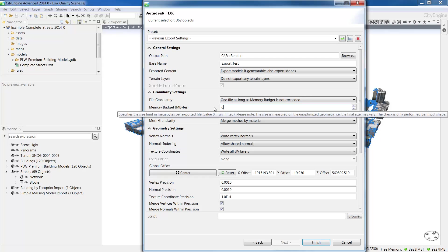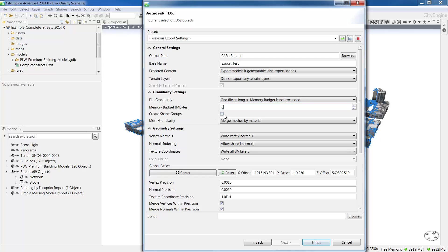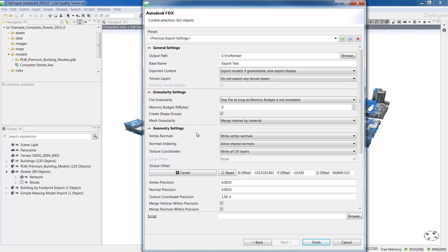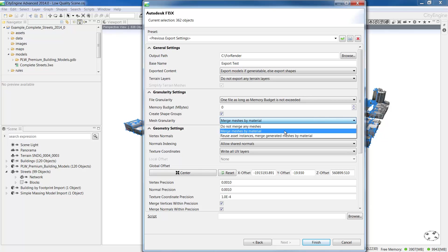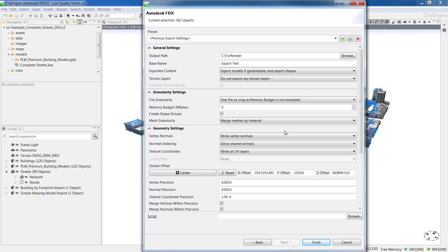You can also create shape groups to better sort the different components of the model. There's also a couple different options with mesh granularity. One thing to note here, with merge meshes by material, as the model is being generated, the meshes are being applied based on the name. So for example, if I'm exporting my street model, each of the meshes are applied based on the name, asphalt, cement, etc.